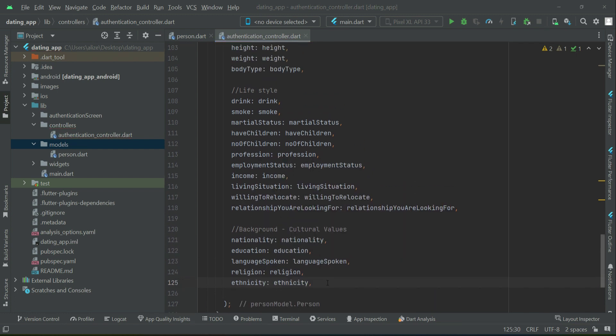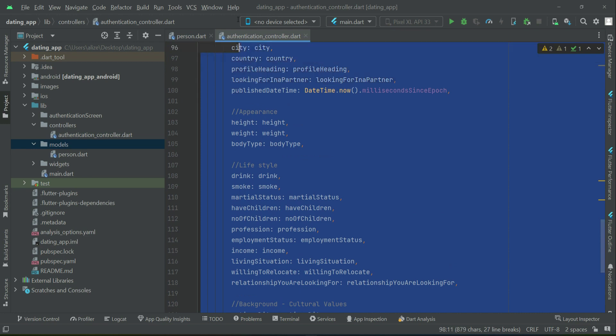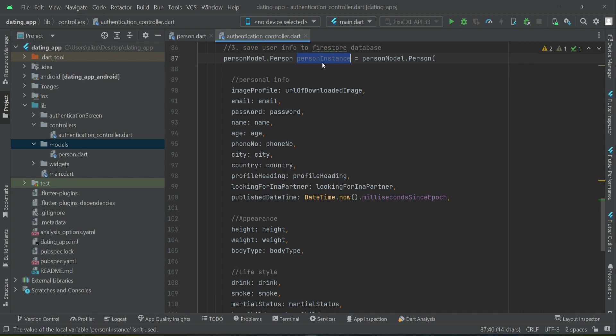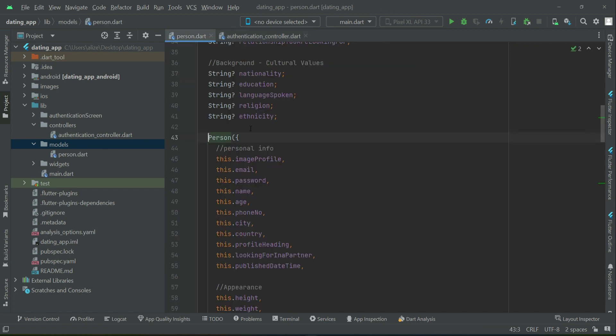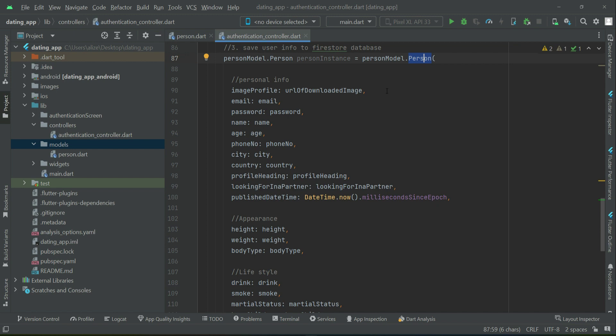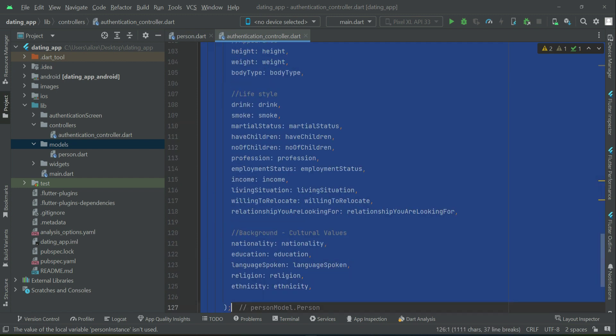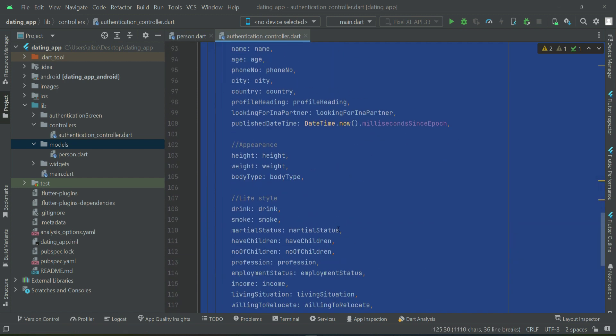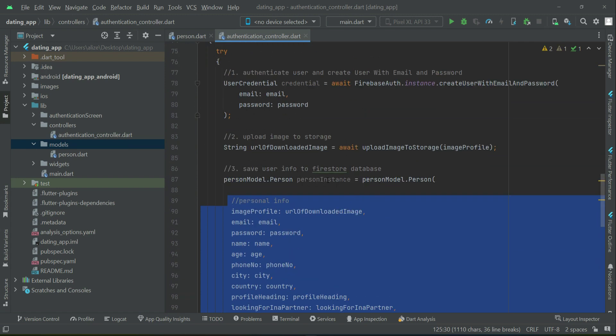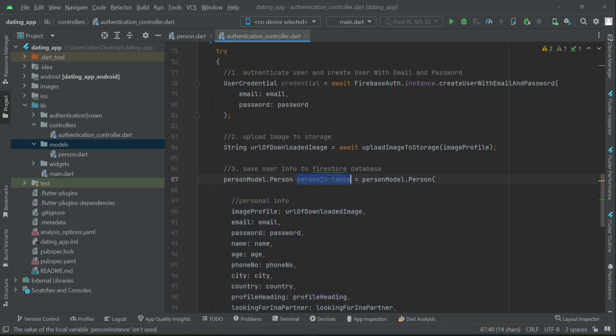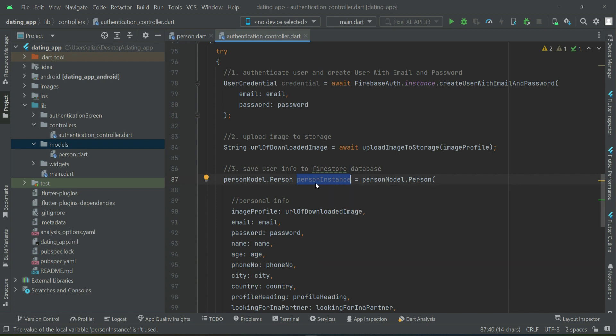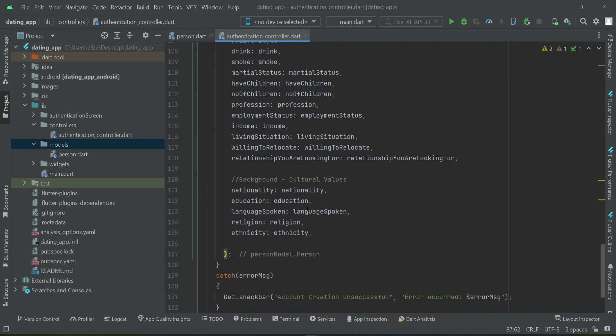So this is all our data, which is basically using this person instance we can access, or in simple words you can say which we pass to our this person constructor. Now the next thing is to basically save it to the Firestore database with the help of this person instance. As you know that this whole information is accessible using this person instance, that is it is now inside this person instance. So as we have it inside this person instance, so let's save it to the Firestore database.